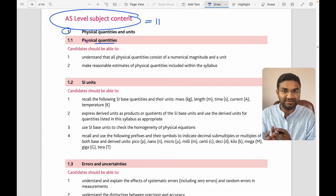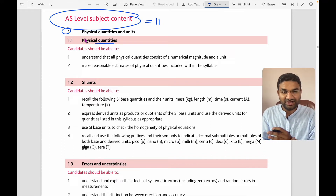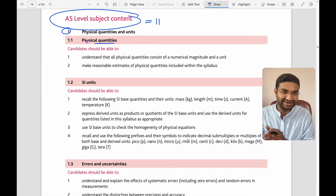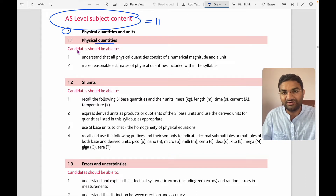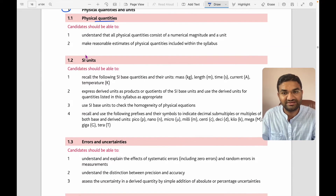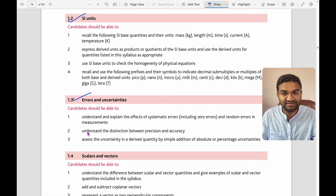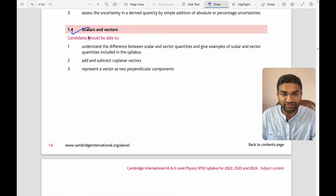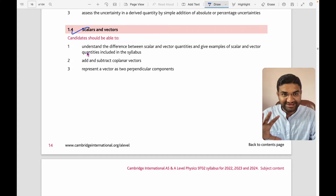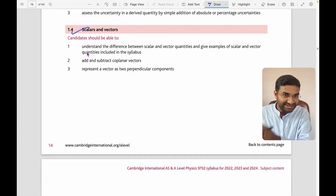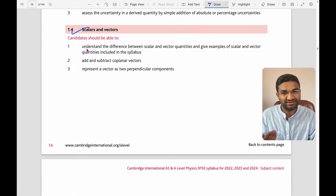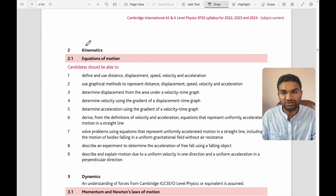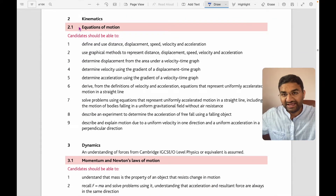We have started our regular batch classes for AS and A-level students. If you want to connect with us, the contact is in the description box. For physical quantities and units, you have: SI units, errors and uncertainties, scalar and vector quantities. These are basic things you have already learned in IGCSE (Grades 9 and 10), so just have an overview of those topics.